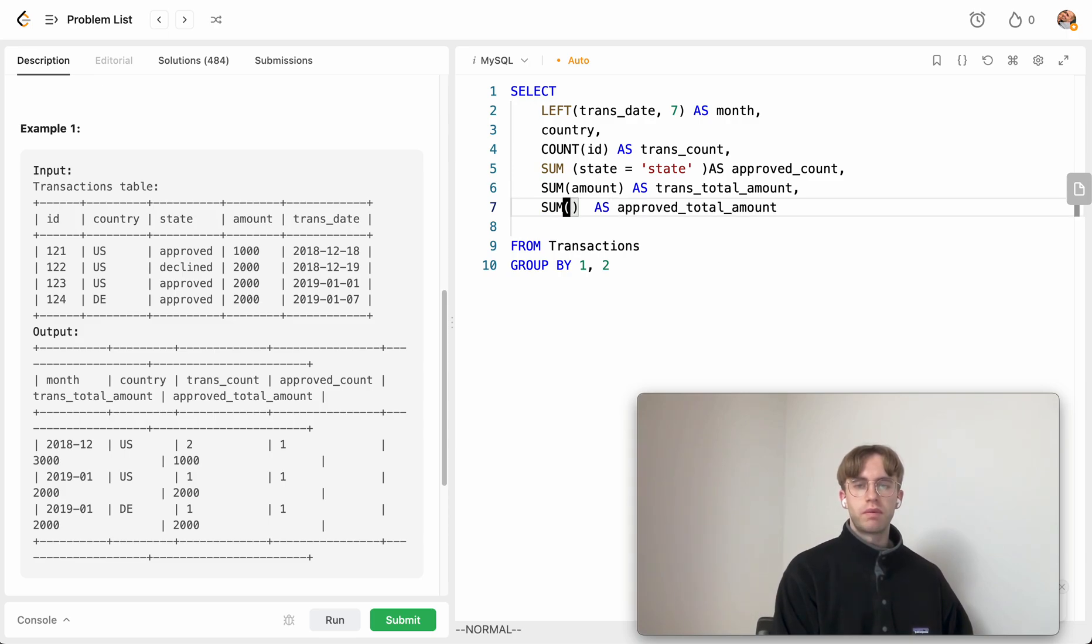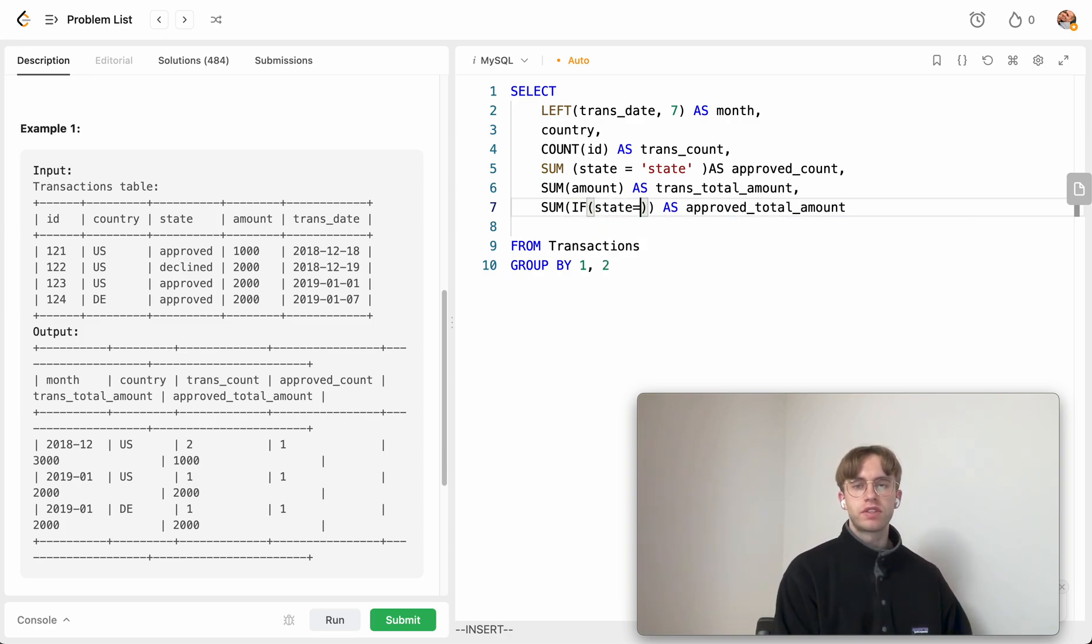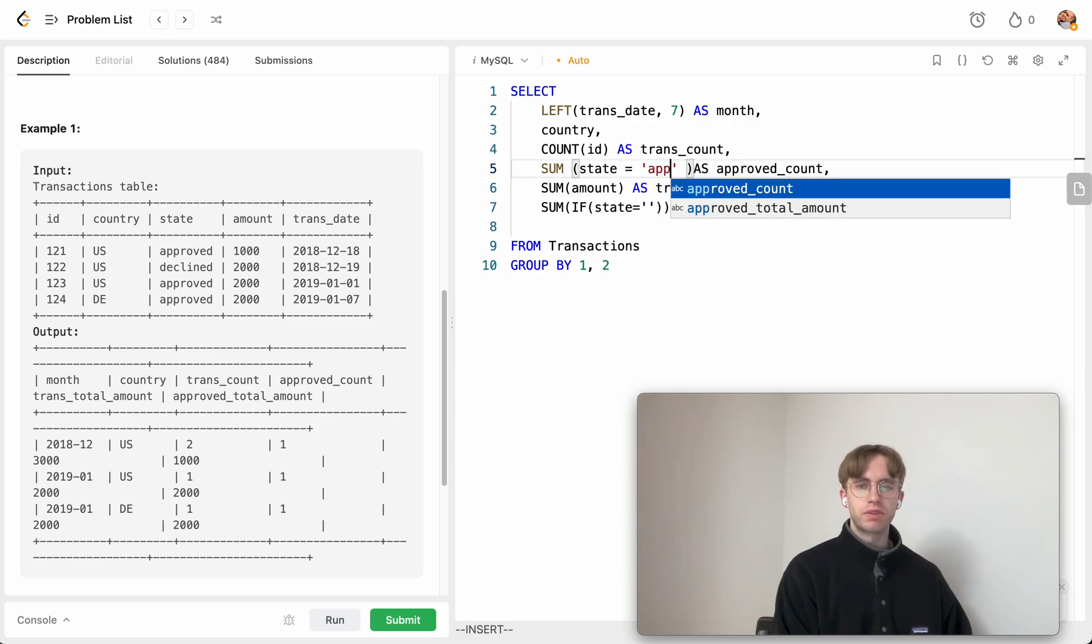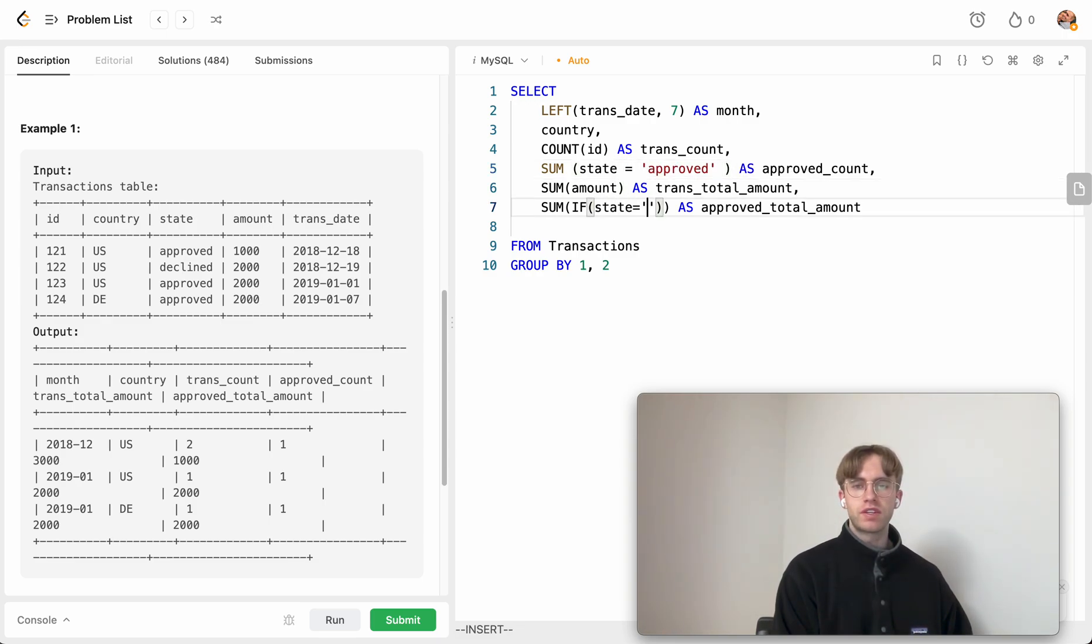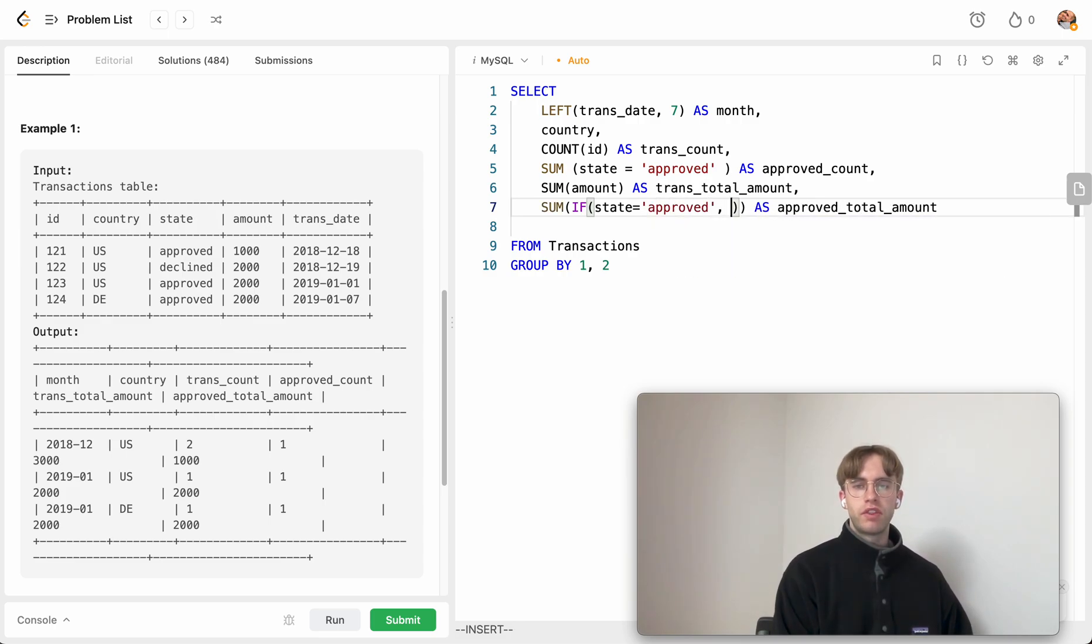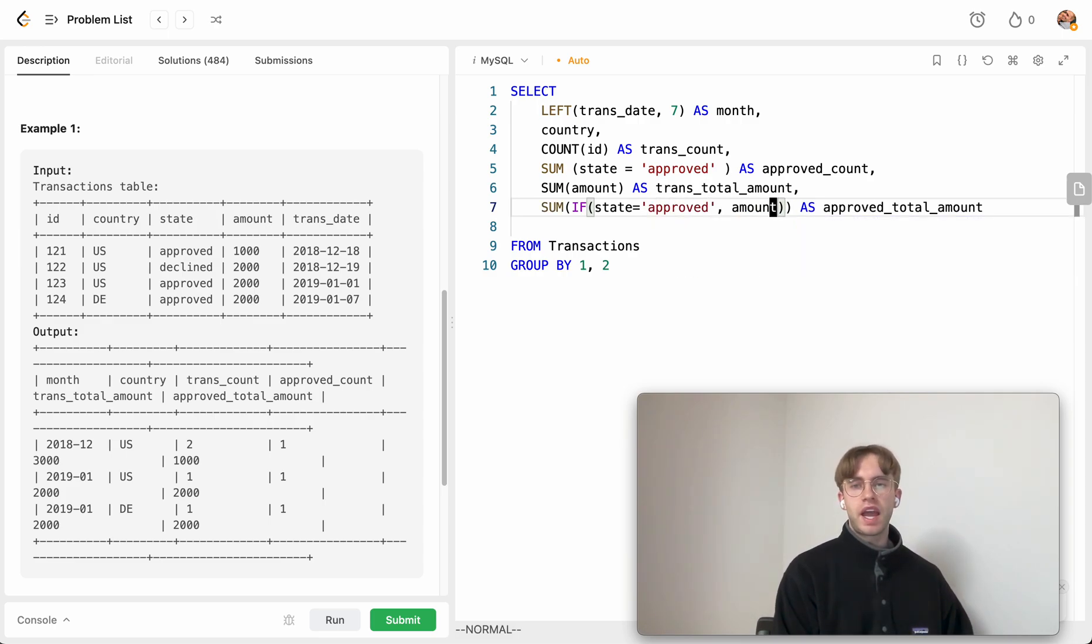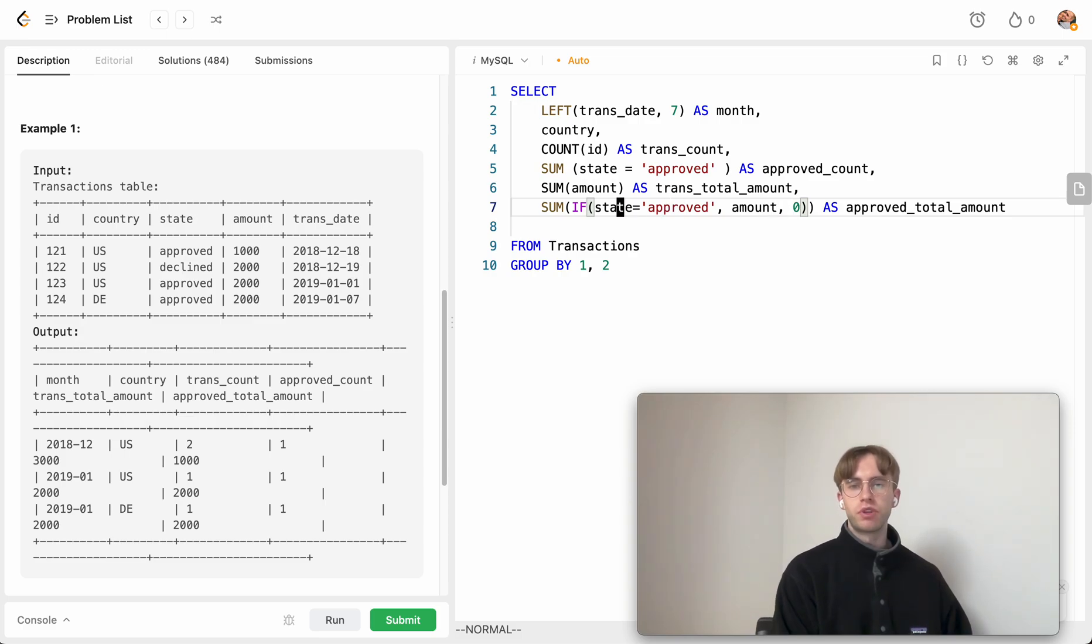So we want to sum whenever we meet the criteria that we want, which is if the state is approved, then we want to include that in our count. And here we want to say if our state is equal to approved, then we're going to add and sum on this particular row's amount. Otherwise, we just sum with zero. So we kind of exclude it, essentially.